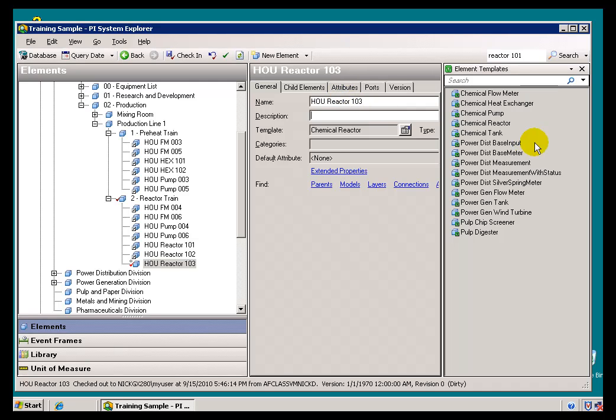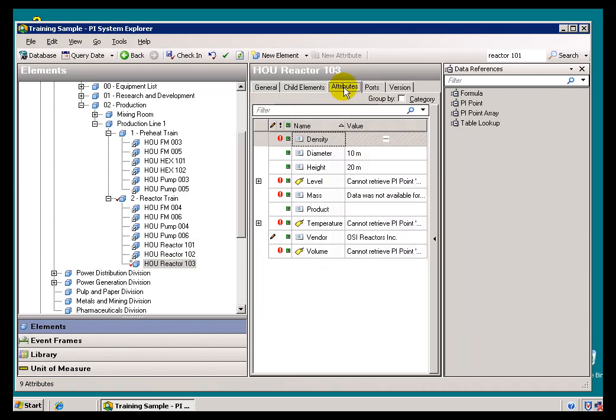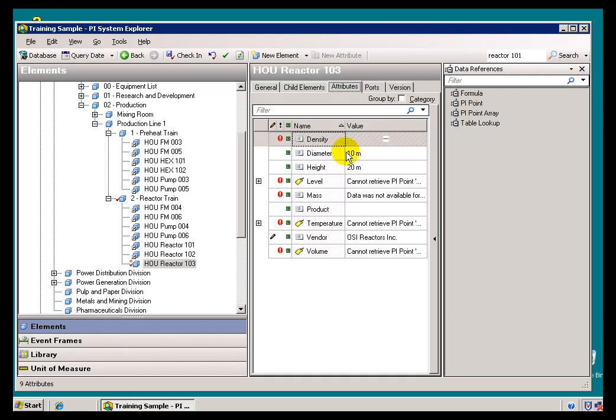Speaking of not using it frequently, here's something you'll probably use even less, and that is the ability to drag and drop new Attributes onto this particular Element. If I switch over to Data References, if I want to add a new Data Reference, these are all Attributes here, and these Attributes have specific Data References.